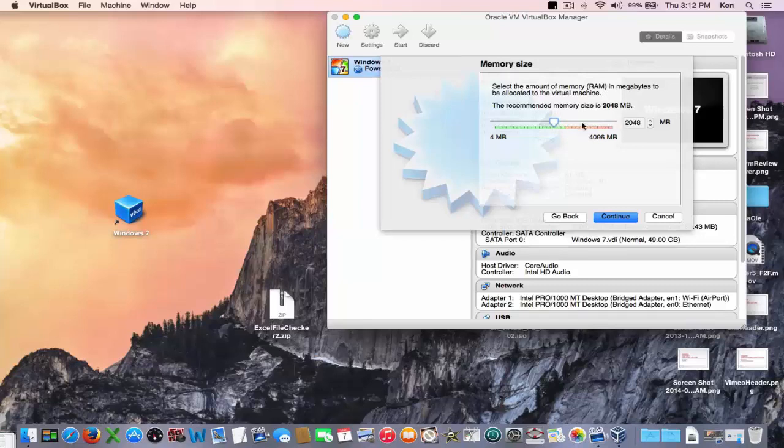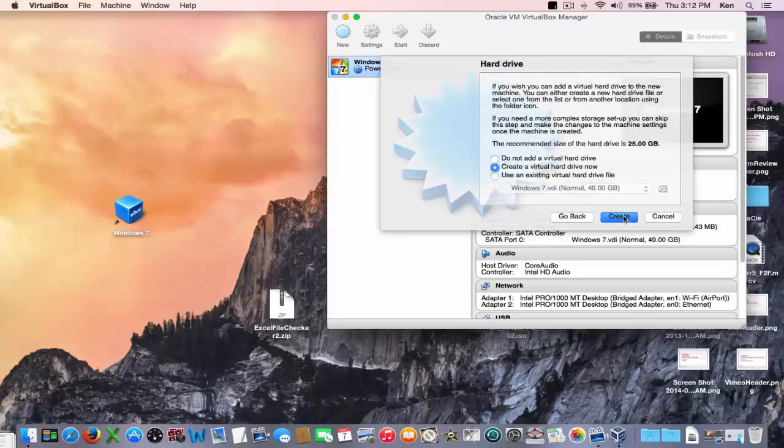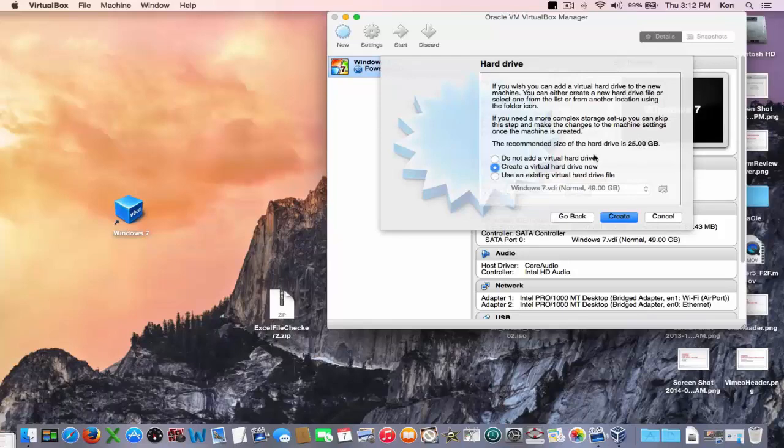Next is to create a virtual hard drive now. I'm going to create a new one from scratch. The default is 25 gigabytes so I have to make sure I have at least this much space on my Mac before I continue.